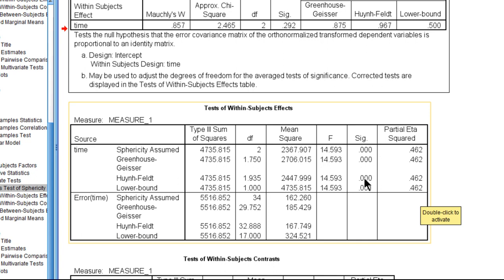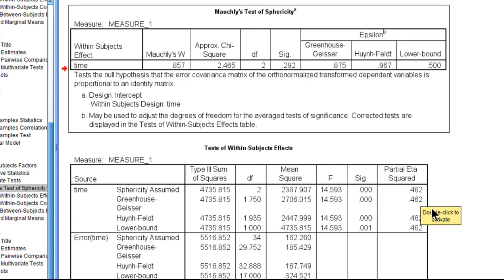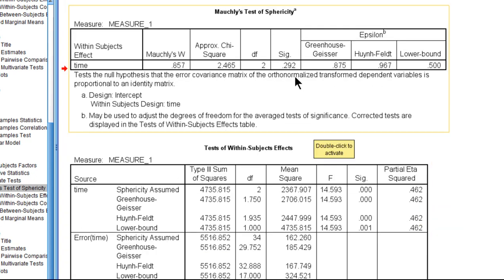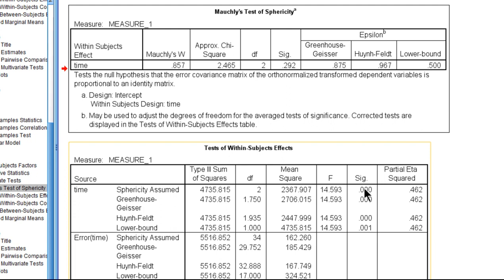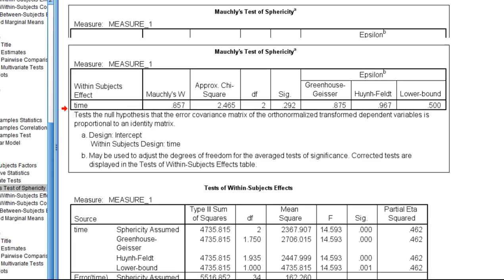In this case here, you can't actually see the difference at three decimal places, but if I pushed it out you would see it. Also, the sphericity assumption is not violated, so we're getting close p-values.